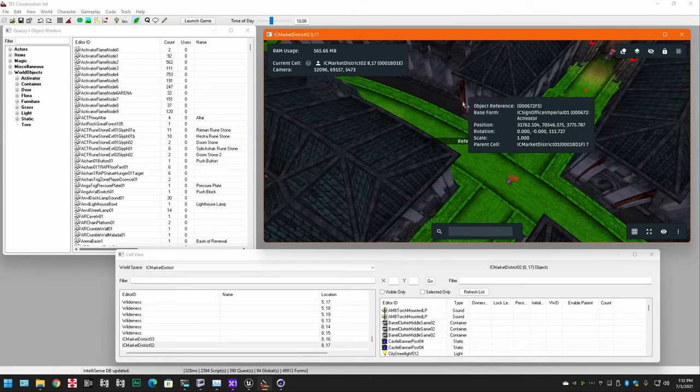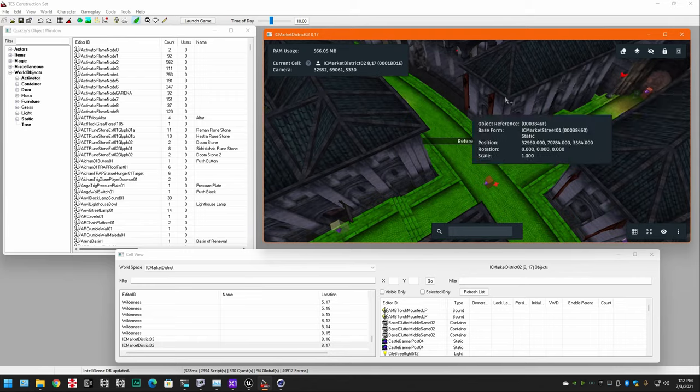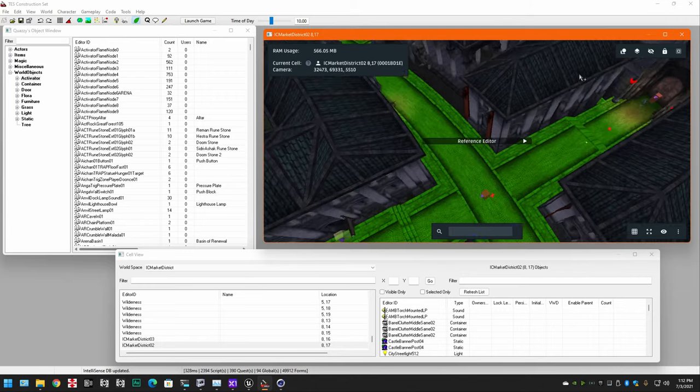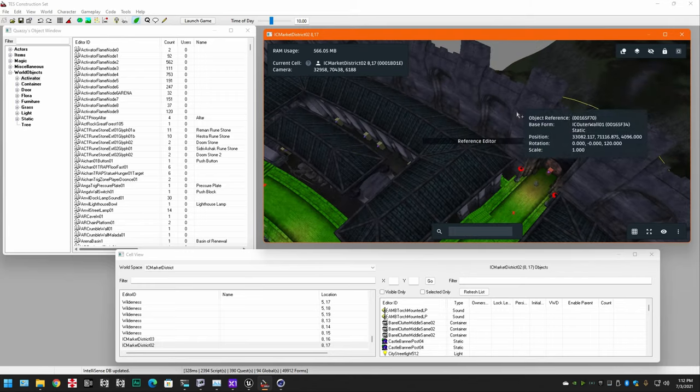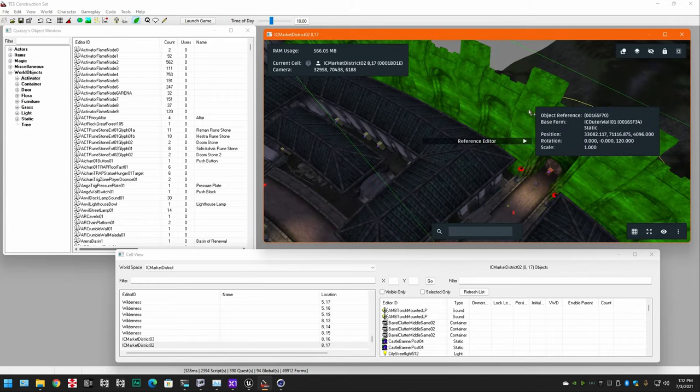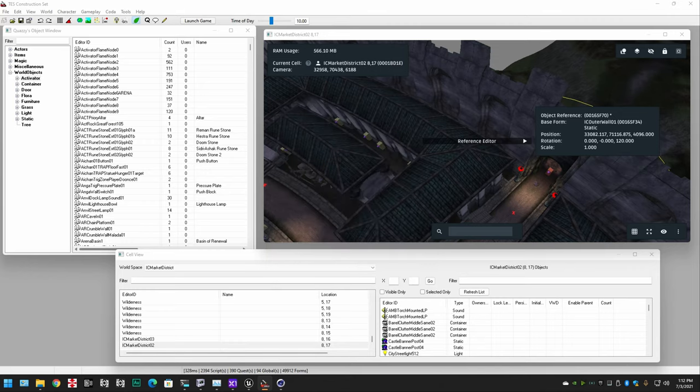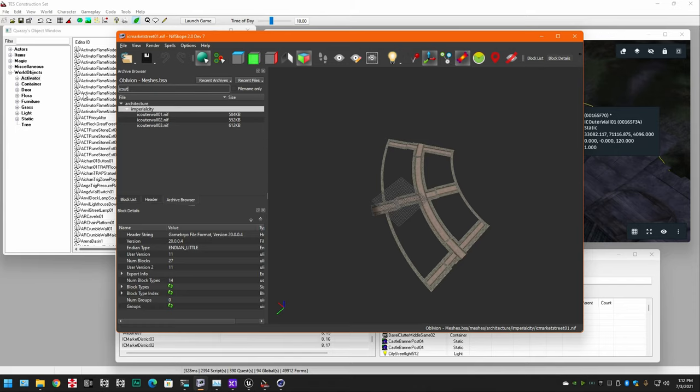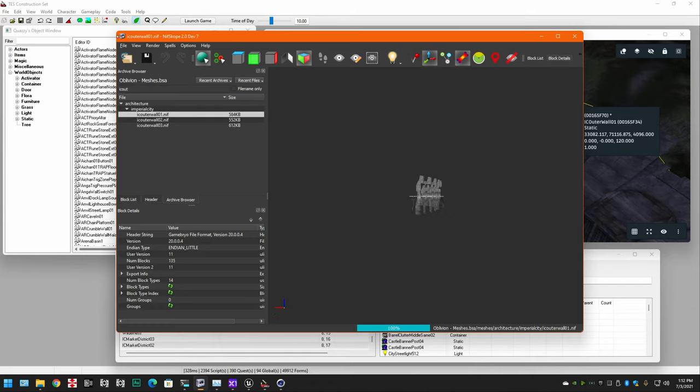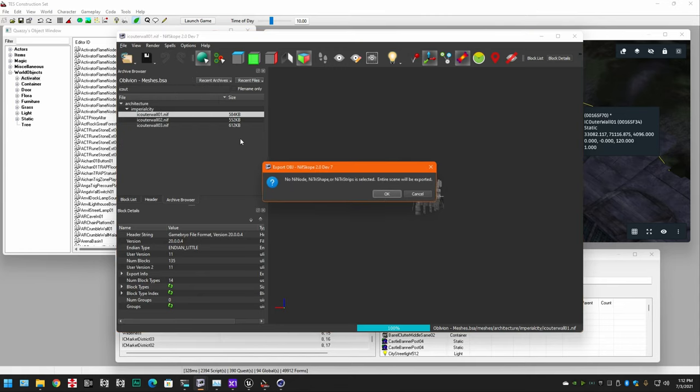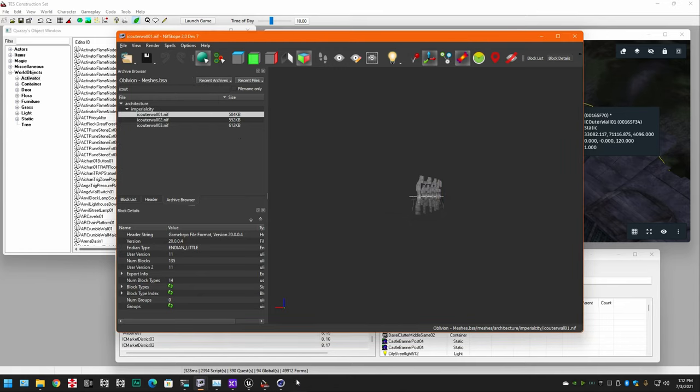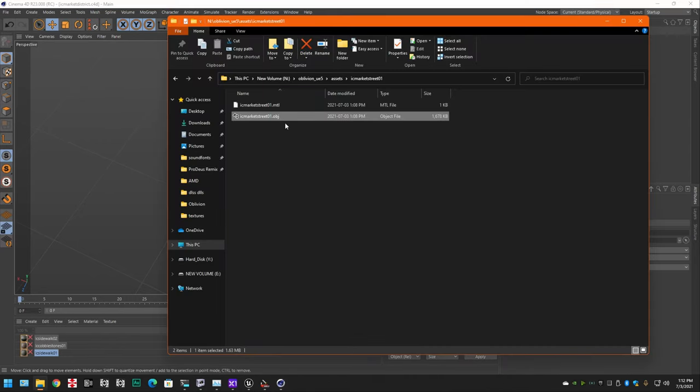So, let's go one step further. Oh, I hate this. Let's just grab IC Outer Wall 01. Put that over there for me. So, let's find IC Outer Wall. Export it. IC Outer Wall 01. That's set. We are going to actually merge.